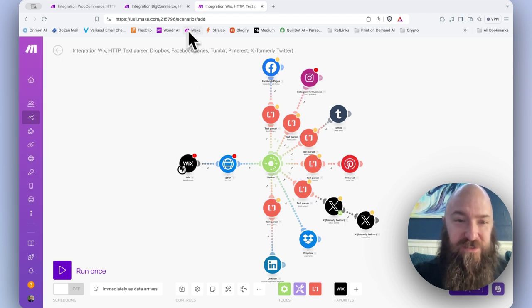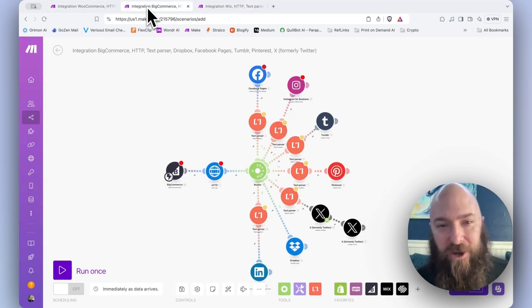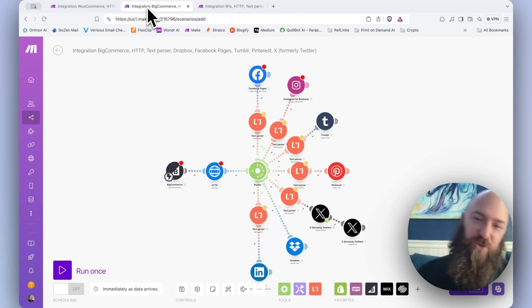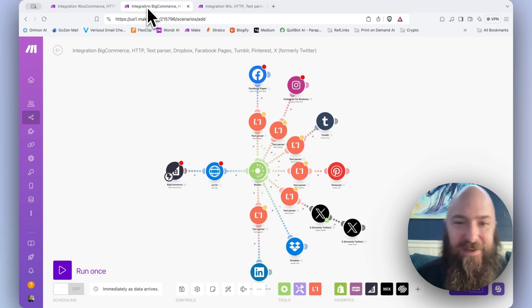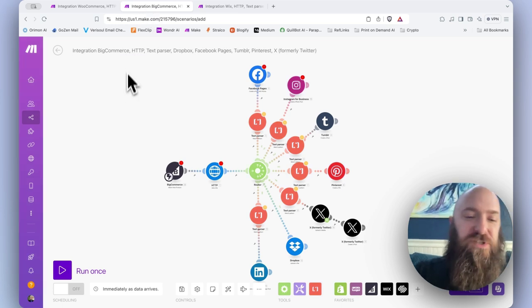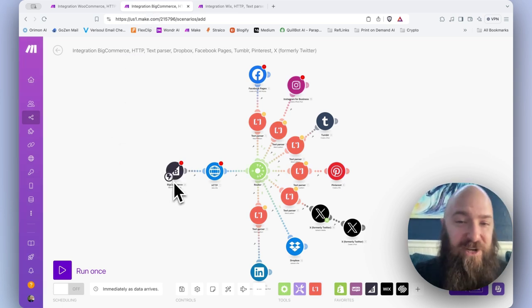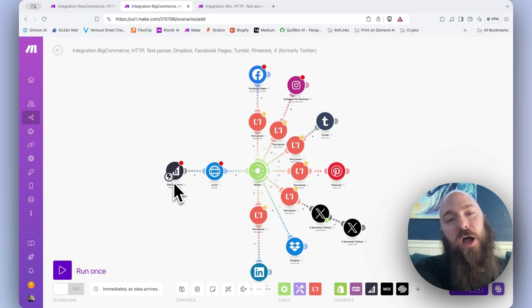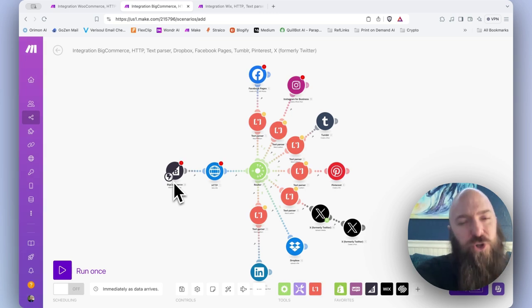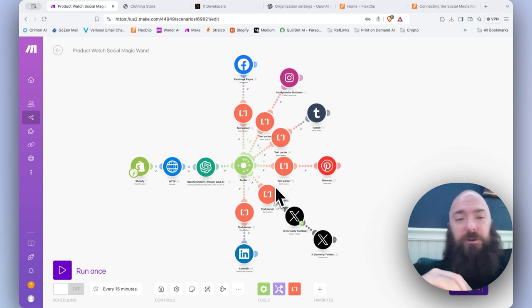I also want everyone to be aware that though this lesson is showing you Shopify, pretty much this is going to work for any major platform that has a module built in to Make. Whether that is Wix, WooCommerce, BigCommerce, Squarespace, etc., as long as you're setting that module up as the entry, the beginning module, the scheduler module, you will usually have an option to watch product. Now let's run through the configuration of each module.